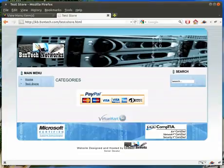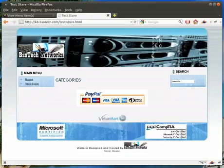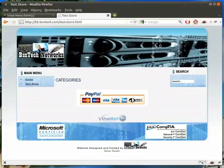Hello everybody, this is Brian with BSNTech.com. Today I'm going to show you how to do some configuration for your e-commerce system website that we set up for you here at BSNTech Networks.